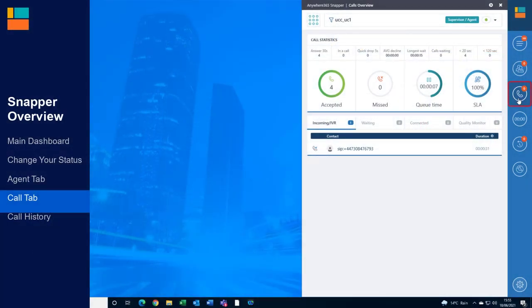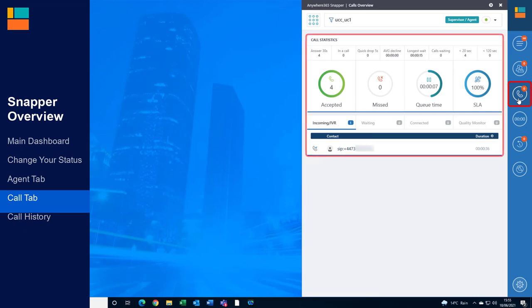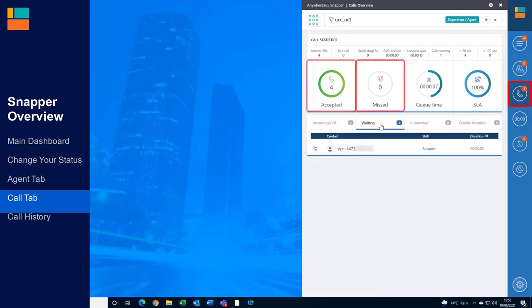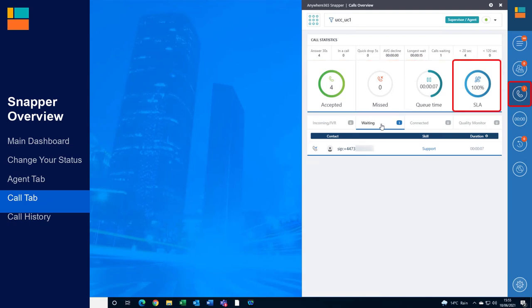The third icon on the Snapper toolbar is the Calls Overview tab. Here you can see more detailed queue information and further real-time statistics about the call centre. The displayed information includes all answered calls, missed calls, as well as the average queue time and the percentage of calls answered within the service level.